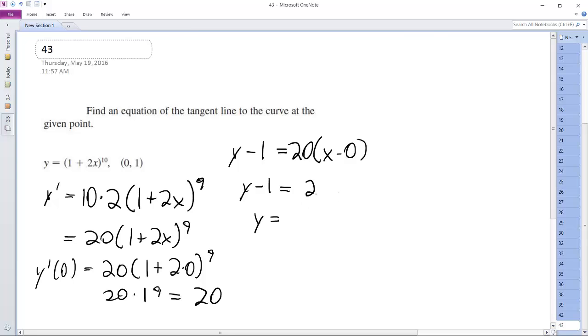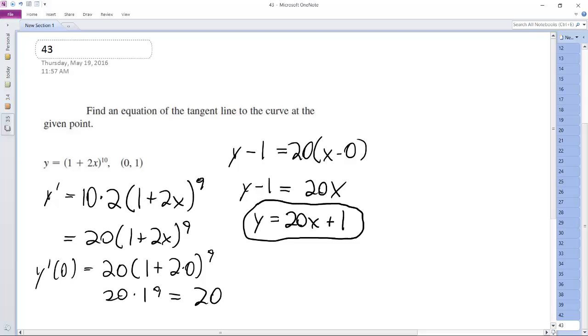20x. So 20x plus 1. That's it. Here's our slope of the tangent. Or here's our equation for the tangent line at the given point.